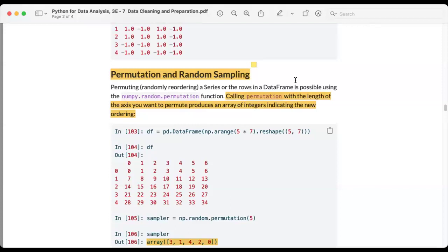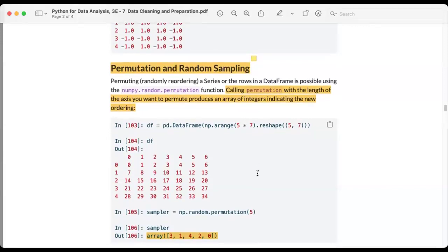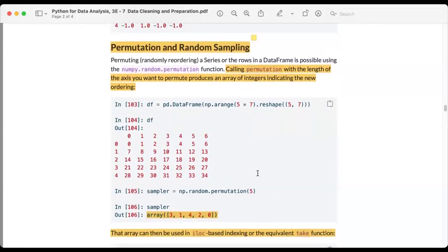We continue with data cleaning and preparation, picking up from permutation and random sampling. The basic idea of permutation is getting a randomly ordered series for the rows in a data frame. This is possible using the numpy random permutation function. When we call the permutation method with the length of the axis we want to permute, it generates random integers, which is useful when running simulations or testing a model with simulated data.